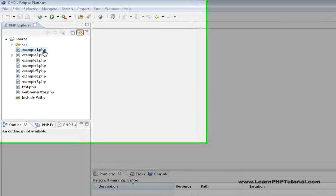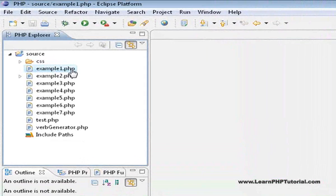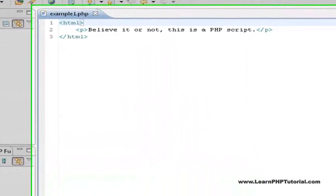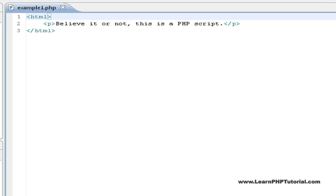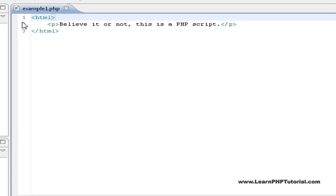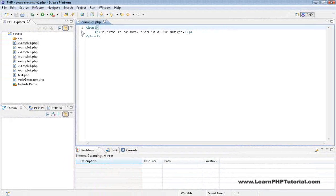We'll begin this chapter by starting Eclipse and opening example1.php. We had a quick look at example1 in the last chapter. If you're familiar with HTML, you'll recognize the syntax in this file. There's only one thing here that you may not yet be familiar with, and that has to do with the file extension .php. Other than that, it's a simple HTML file and also a PHP script.